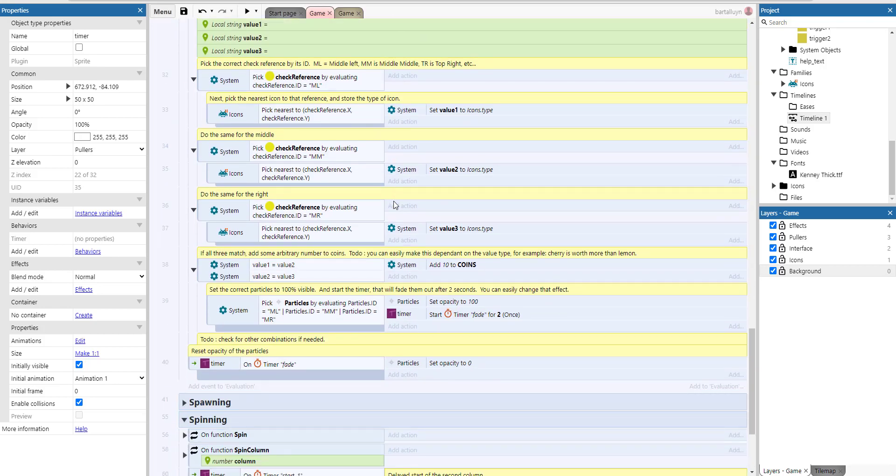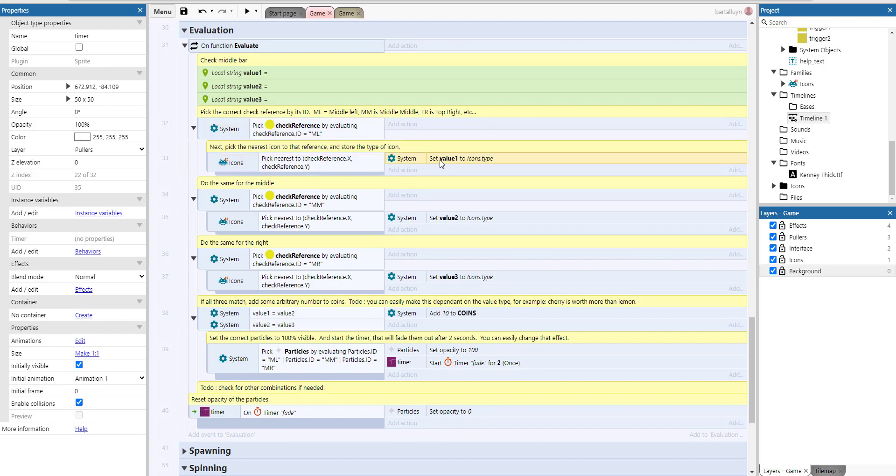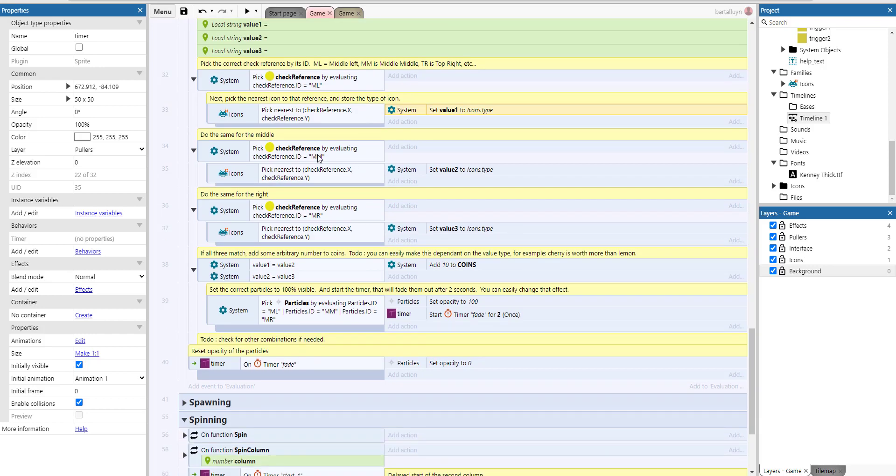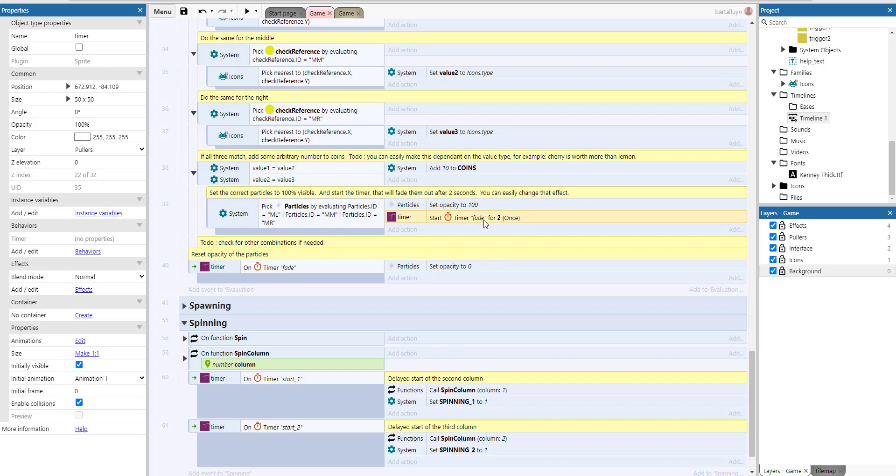So evaluate function. We check the middle bar, actually. And it's up to you here. If you want to add extra lines, the top bar, the top line, the bottom line, or whatever, you can add this into the evaluate function actually. So we pick the correct check reference using its ID. ML is middle left, MM is middle middle, and MR is middle right, etc. So we first check middle left, we pick the nearest icon to middle left, and we retain its value. We do the same thing for middle middle and middle right. And then if the values are equal, then we add 10 coins of course. And when we pick all of the particle effects for middle left, middle middle, and middle right, and we set opacity to 100, and we start a fade timer for two seconds. And whenever that fade timer fires, we just set the opacity to zero again.